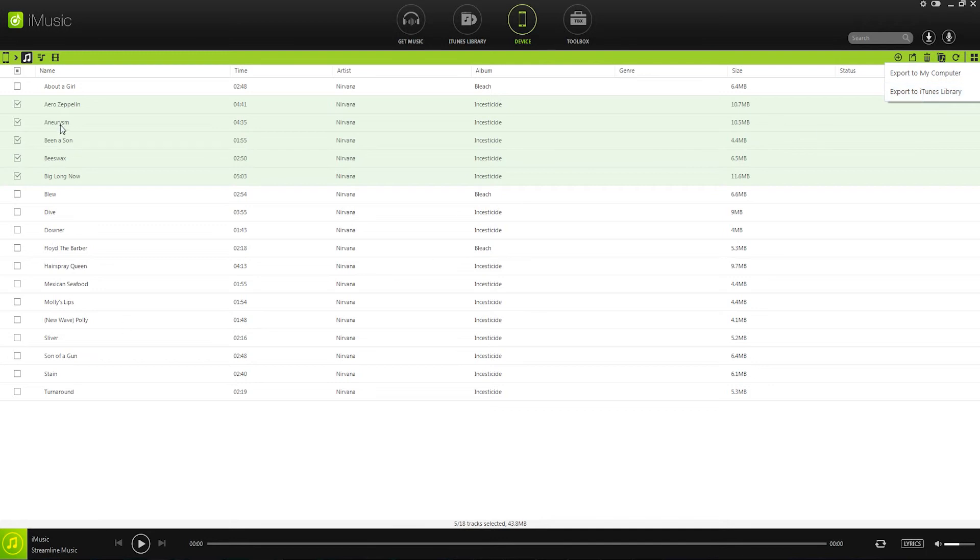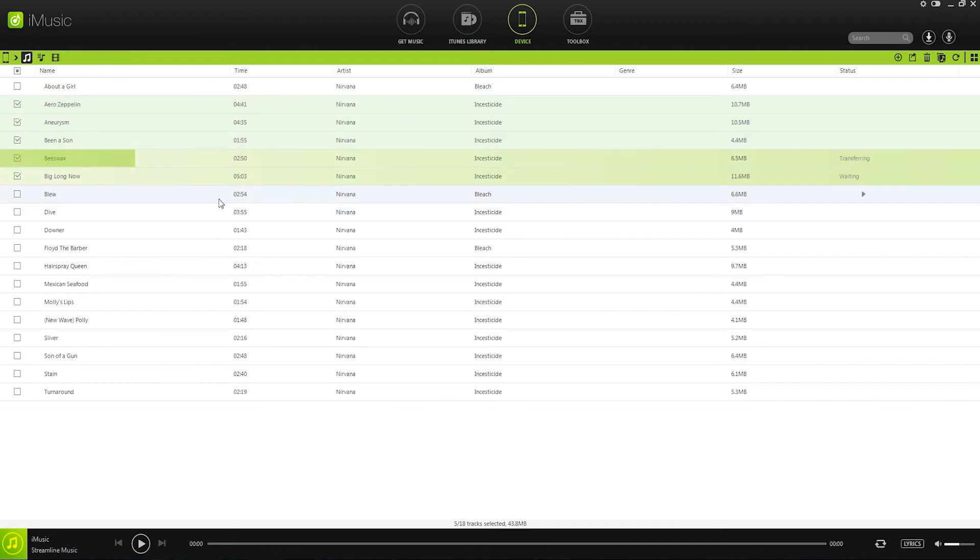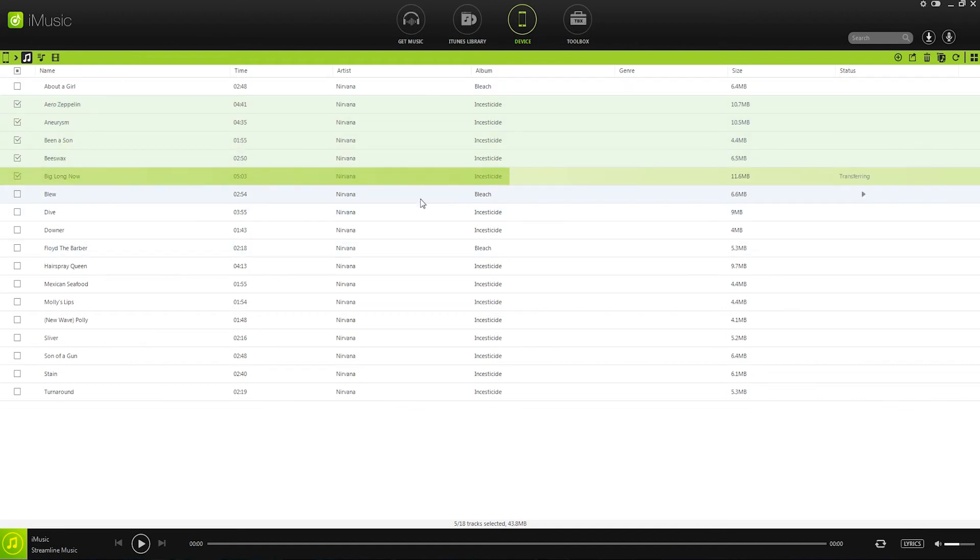You can also go and right click over here, export to, export to iTunes library. And now it's going to go through and export these straight from iMusic into iTunes for us.